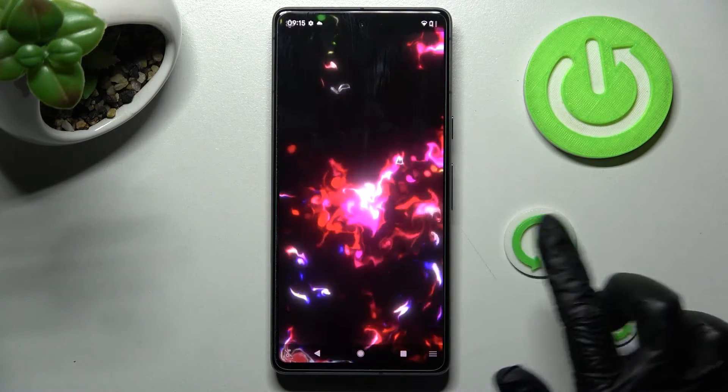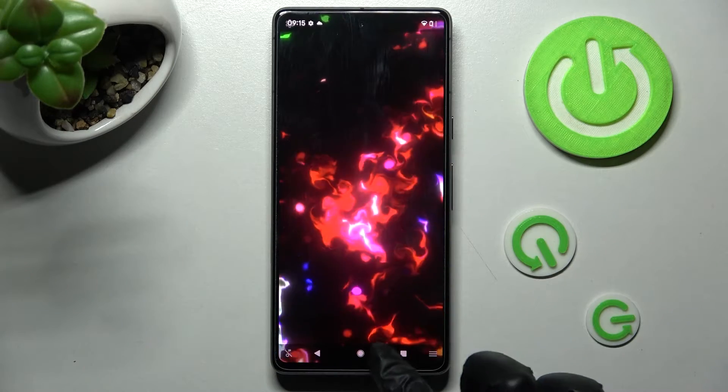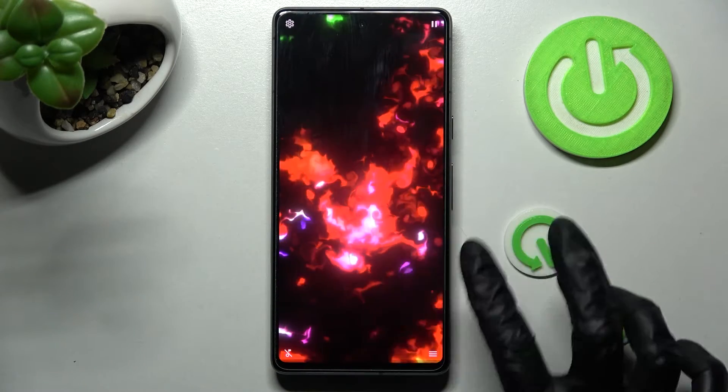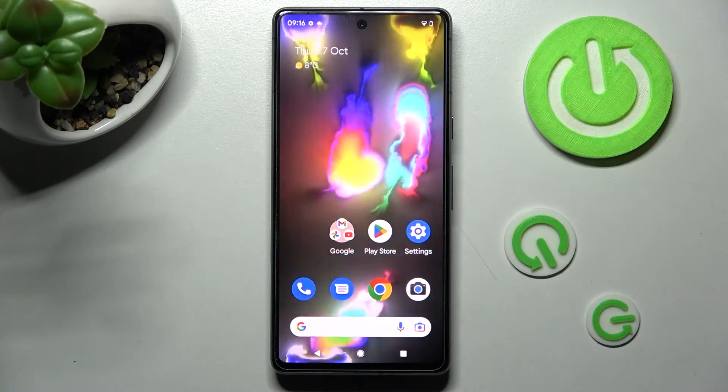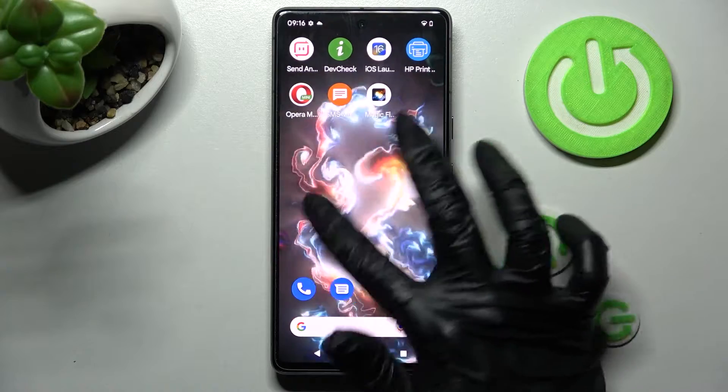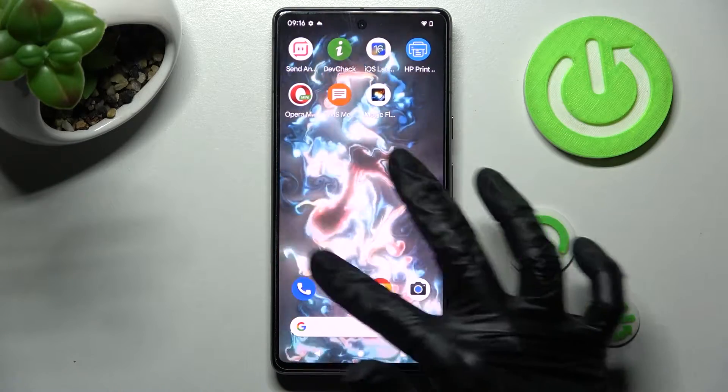Then swipe up from the bottom of your screen, choose the Home button, and as you can see after that, my wallpaper was successfully applied.